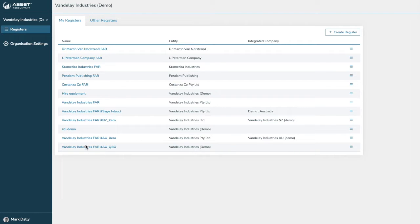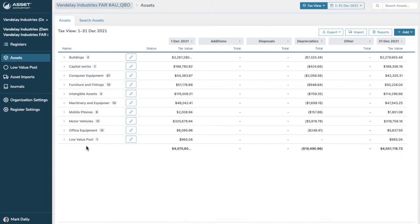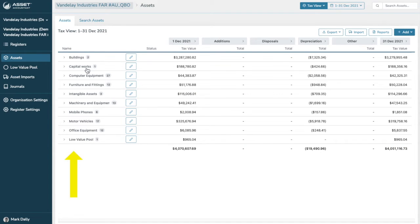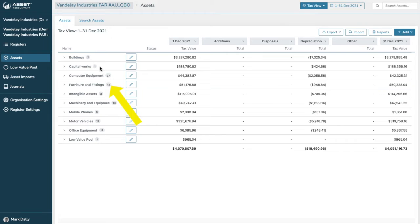So what we'll do is we'll jump into the QuickBooks Online demonstration account, and what you're looking at here is a rolled-up view of the fixed assets register. So on the left-hand side, you're just looking at all of the asset groups. None of those should be particularly surprising, but you can have as many or as few as you like. You can name them whatever you like. On the right-hand side is a number of assets that exist in each of those asset groups.